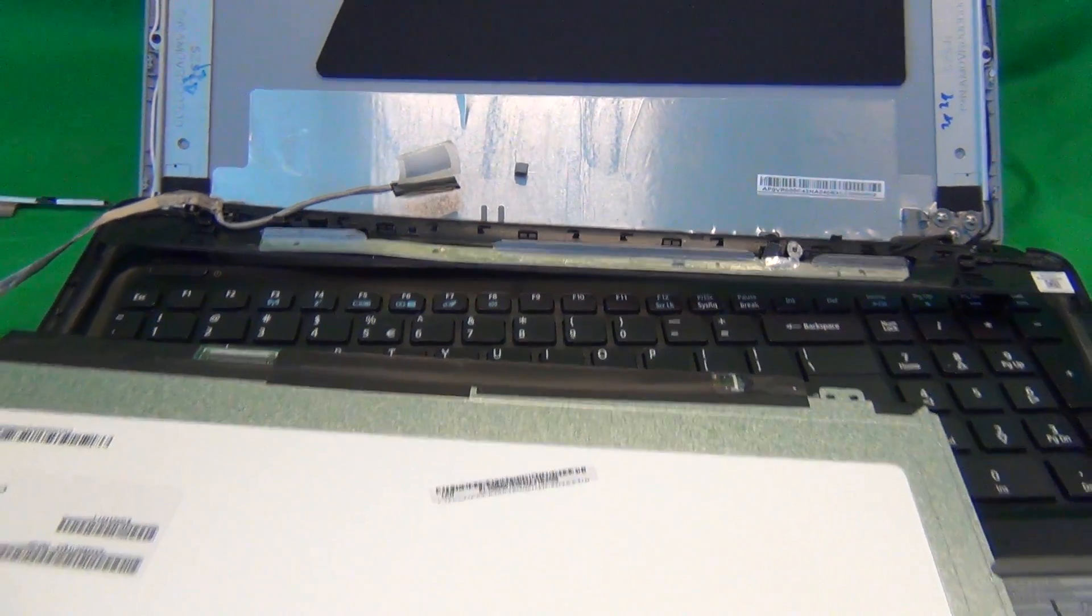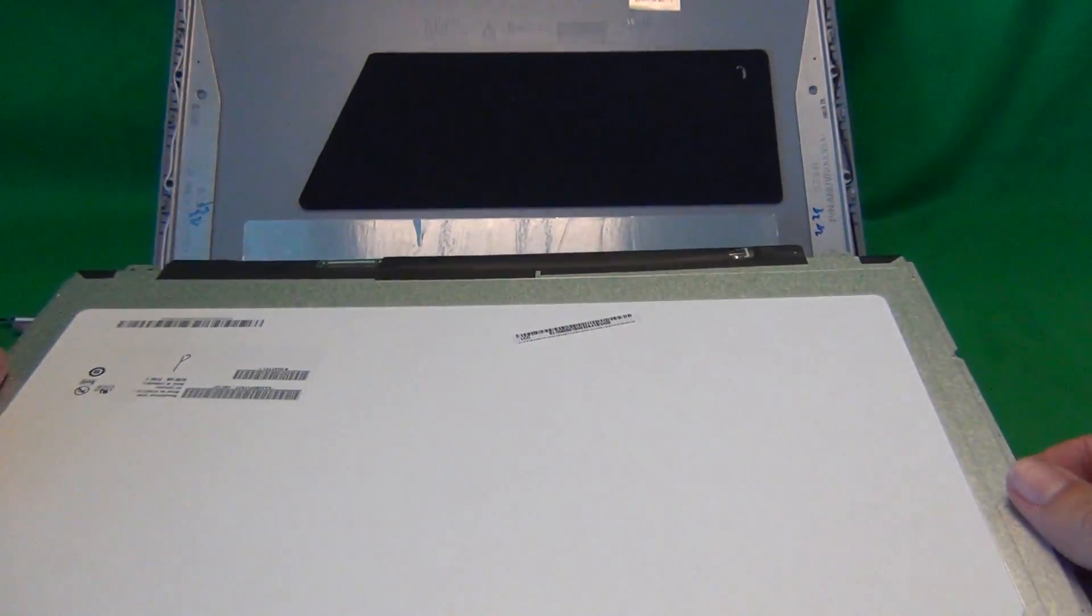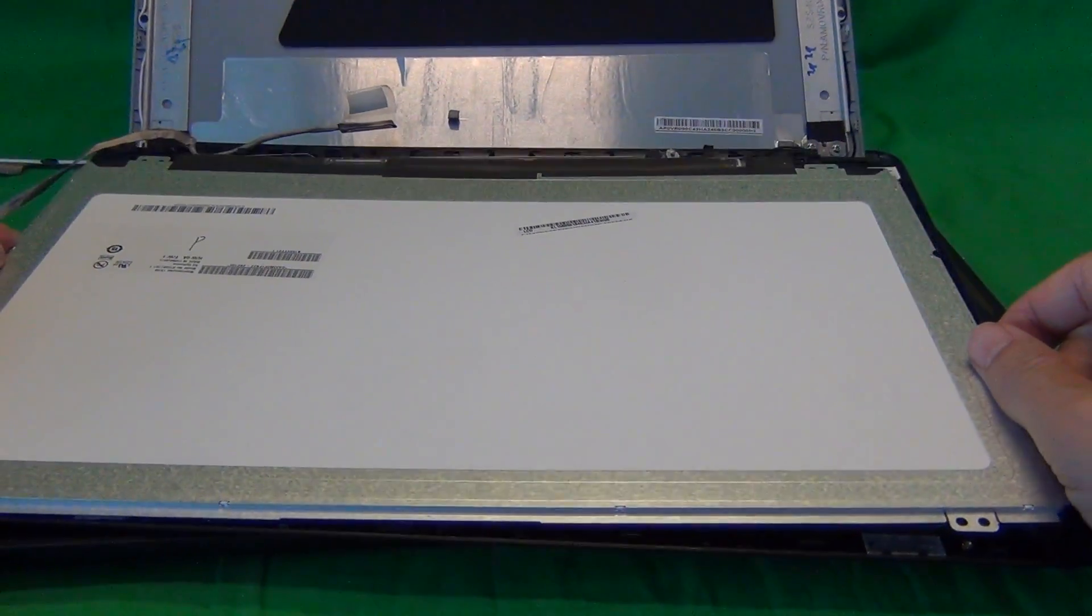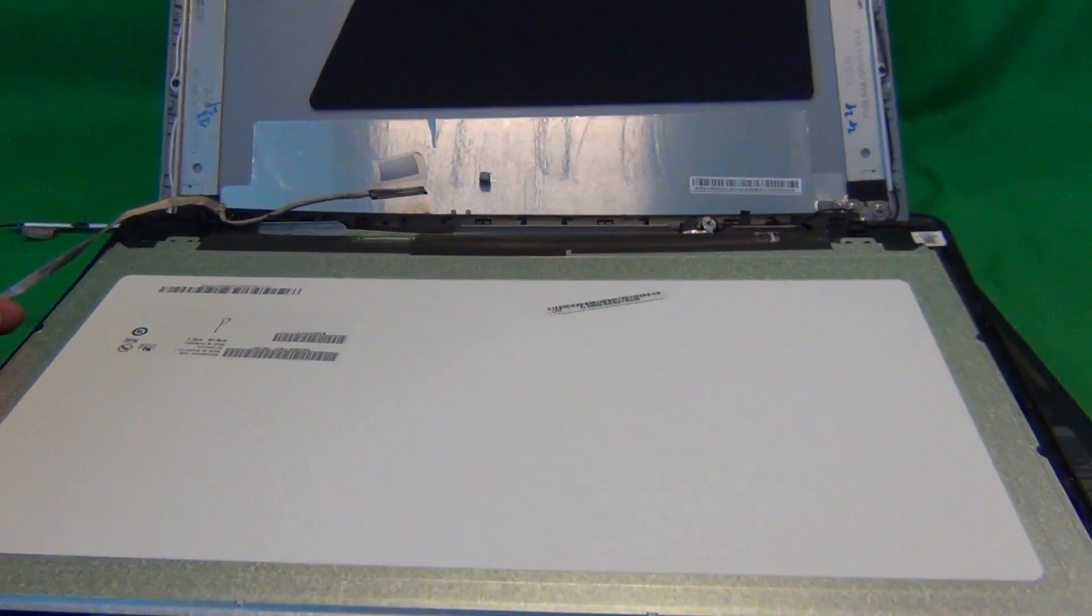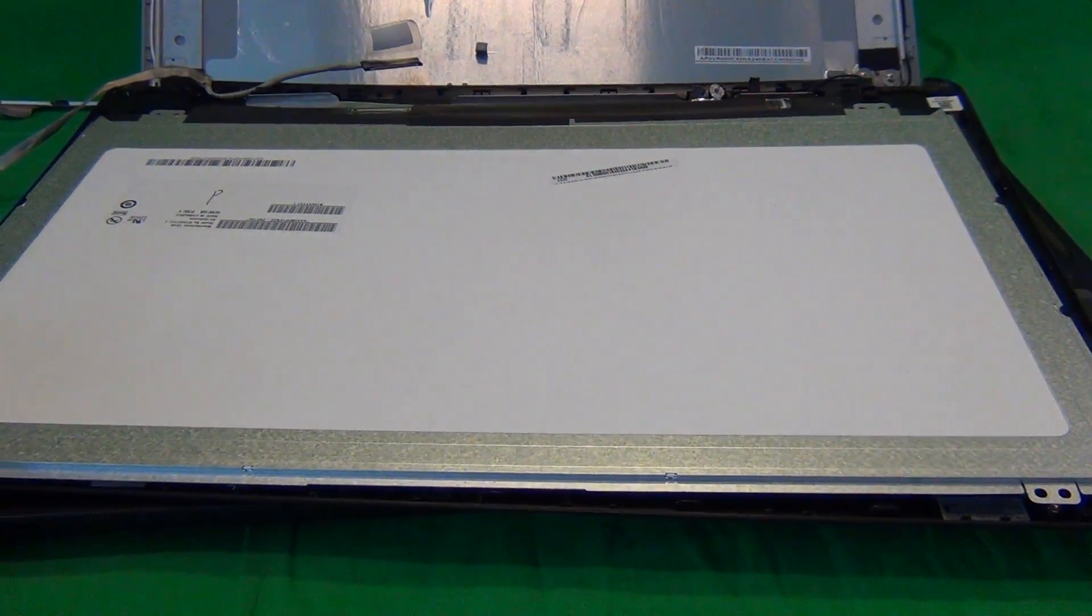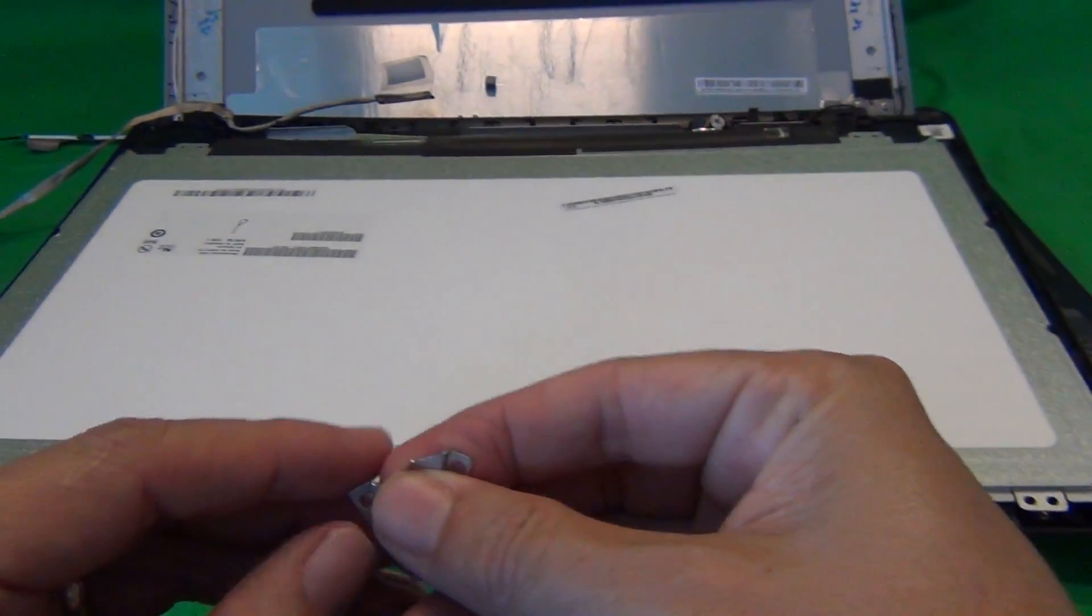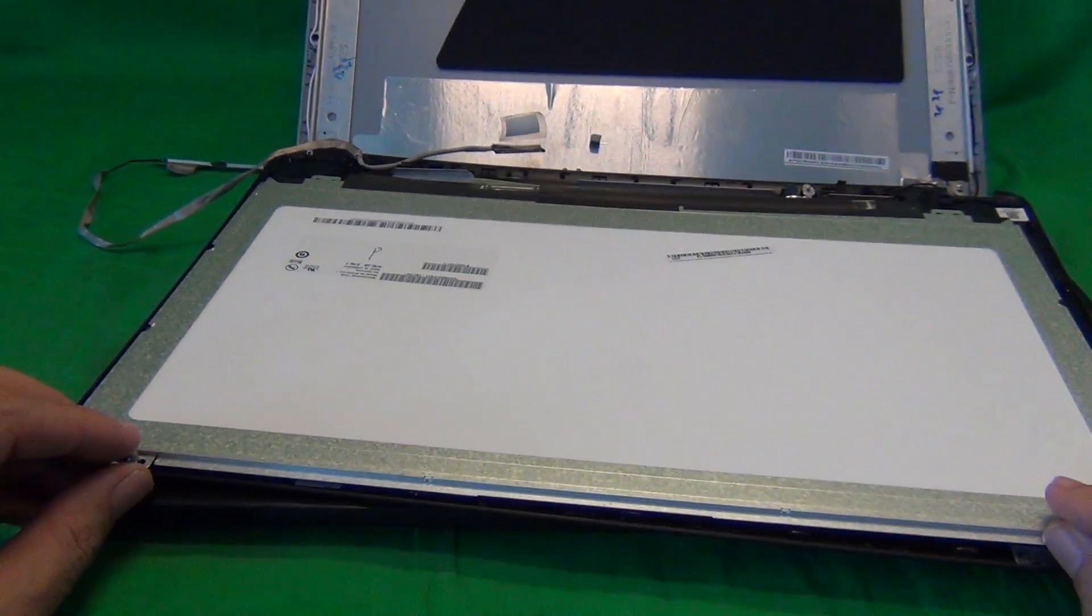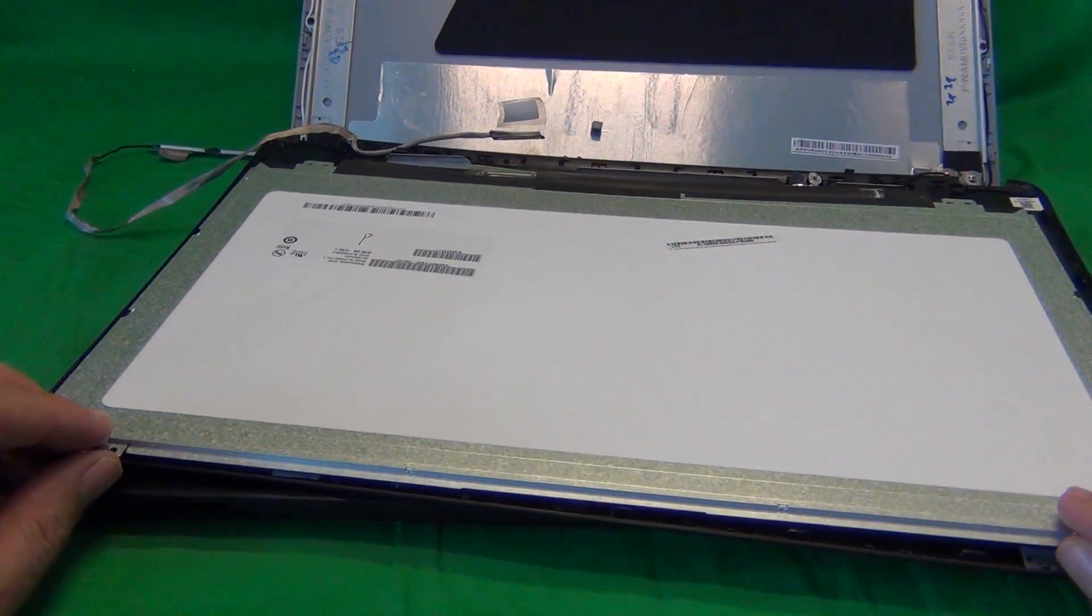Then once you line up the screen, mount the screen in the plastic bezel. Then mount the clips and the screws over here like it was before. Just basically follow the reverse procedure.